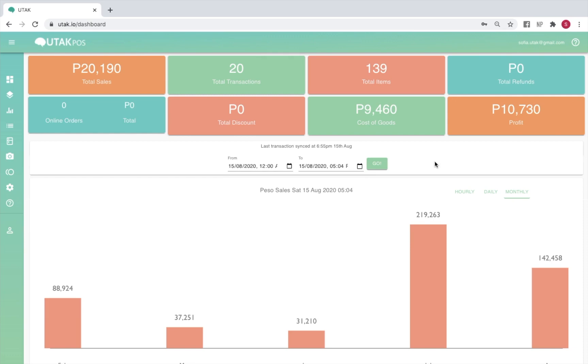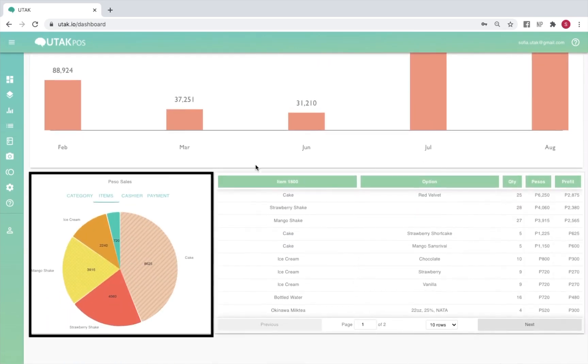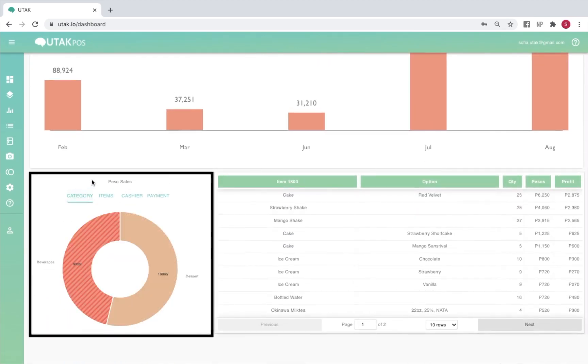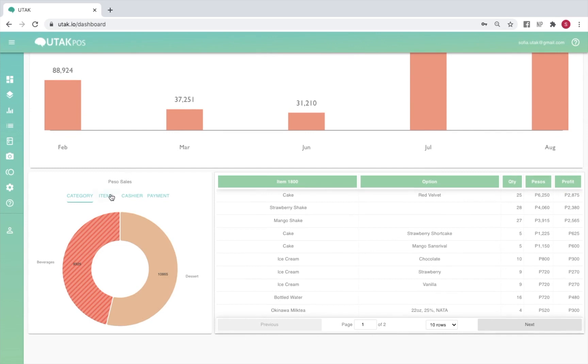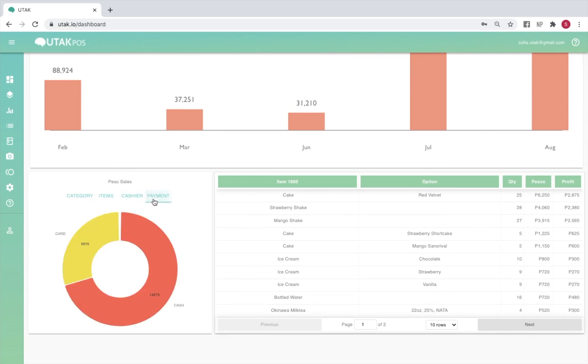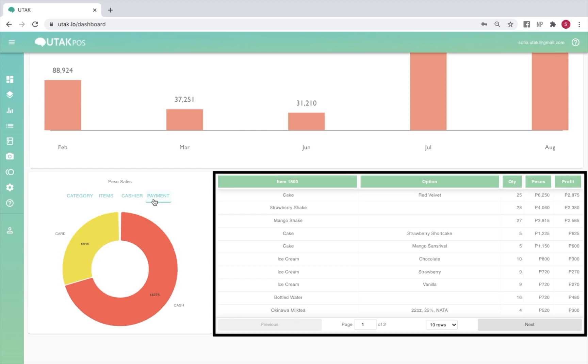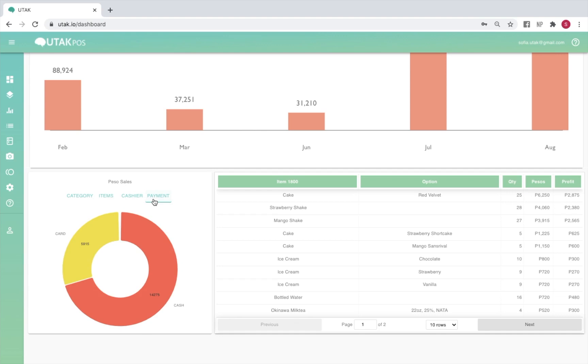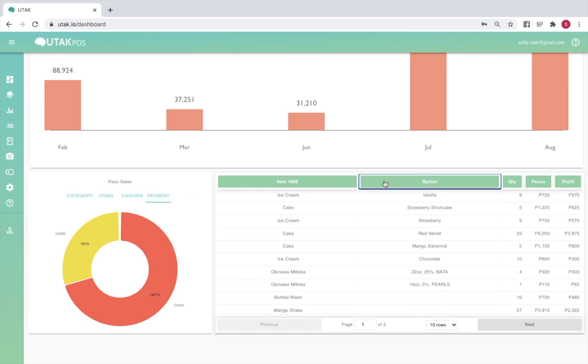Scrolling a little further down lets you view a pie chart of your peso sales for a chosen timeframe per category, per top five best-selling items, per cashier, and per payment type. A scrollable list of your total items sold is also available and you may click on the labels as shown to order them in ascending or descending order.